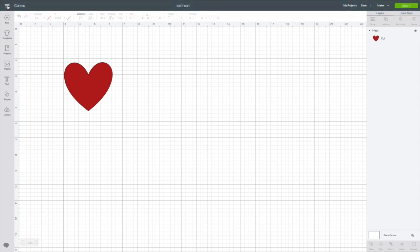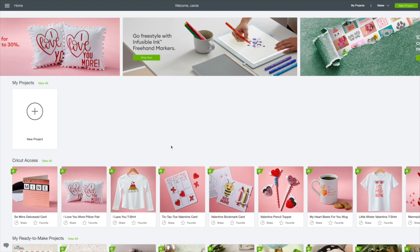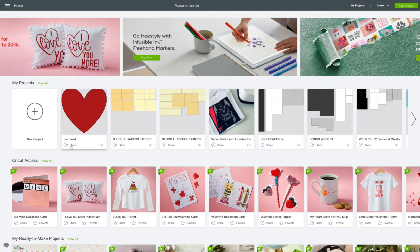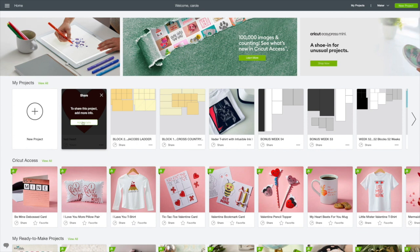So now we're going back home. You can see the share icon on the bottom left of this image. We'll click Share. It's telling me in order to share I need to add details.